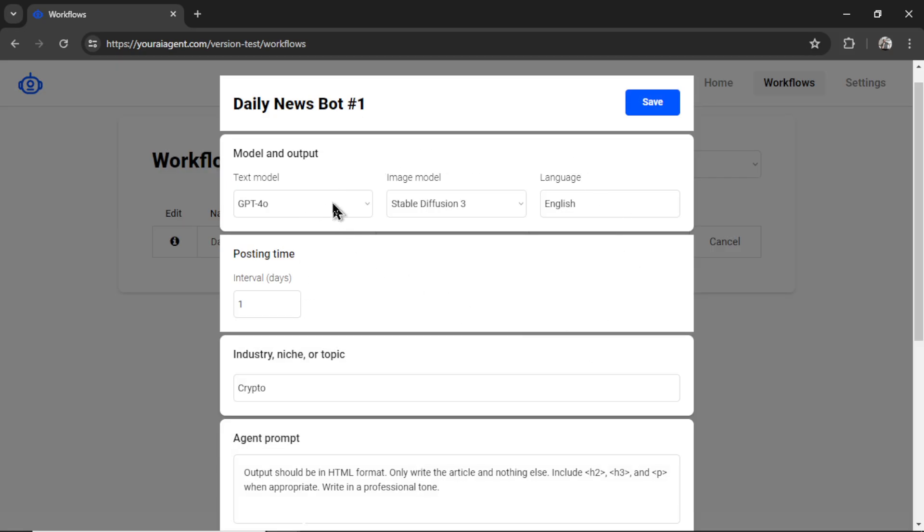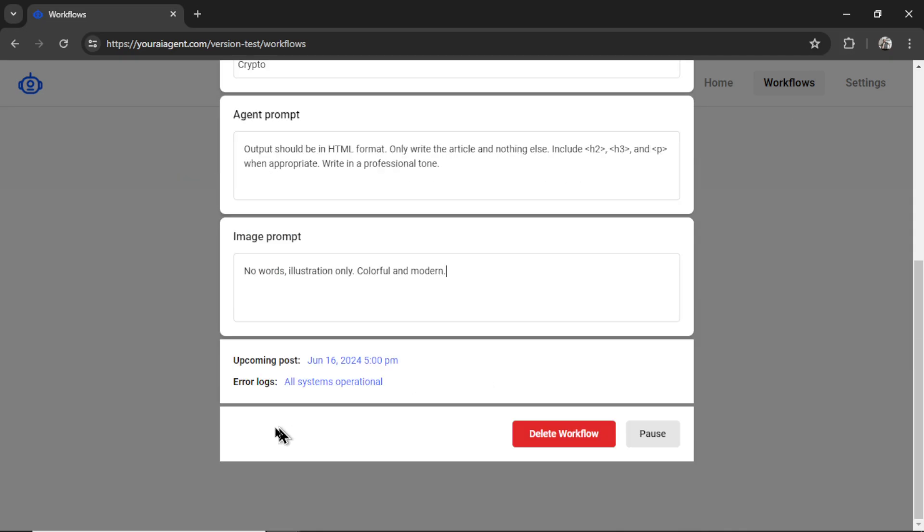Maybe change the text model, the image model, the industry niche or topic, maybe change the agent prompt. Down at the bottom, you can check the error logs.